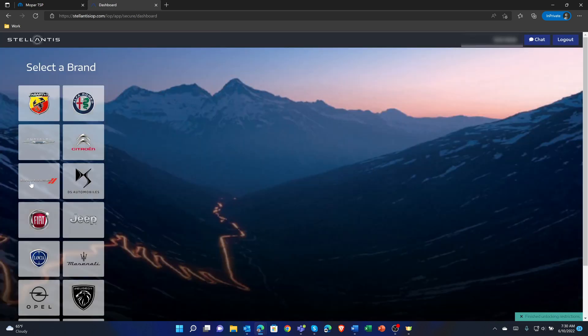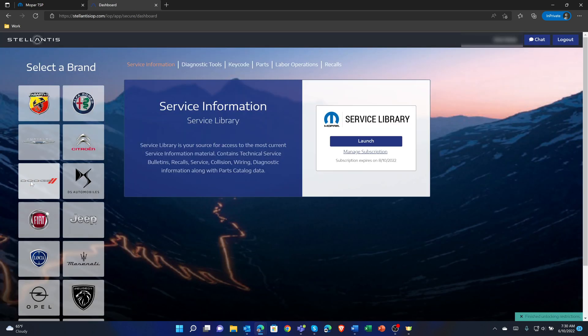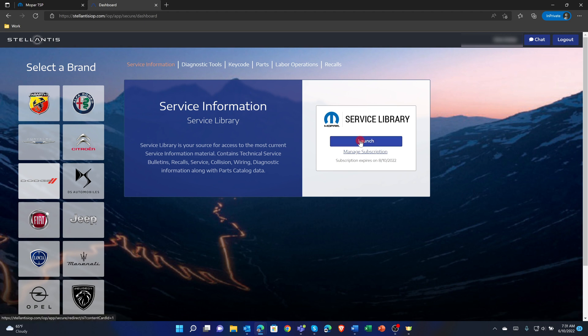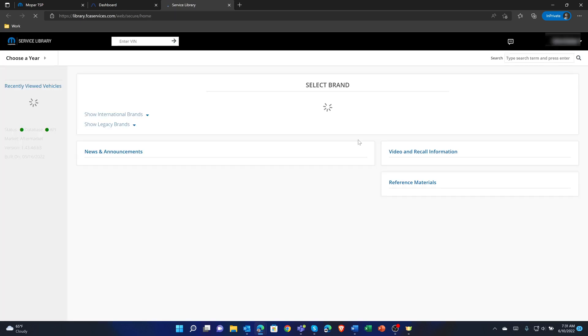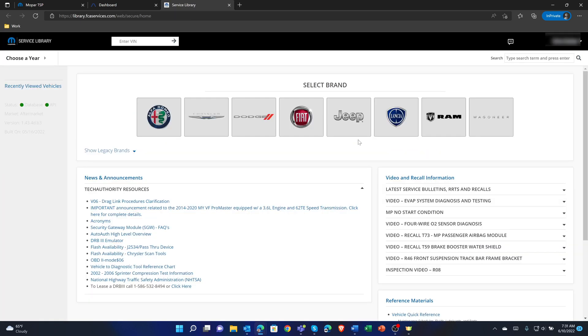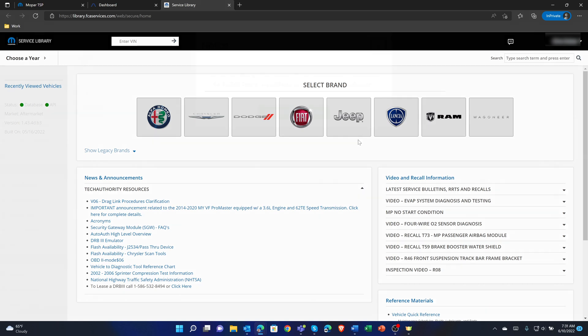Select the brand. Ensure service information is selected in the top menu, then select the launch button on the bottom of the service information page. The user is logged into Service Library and has access to Tech Authority Service Information.